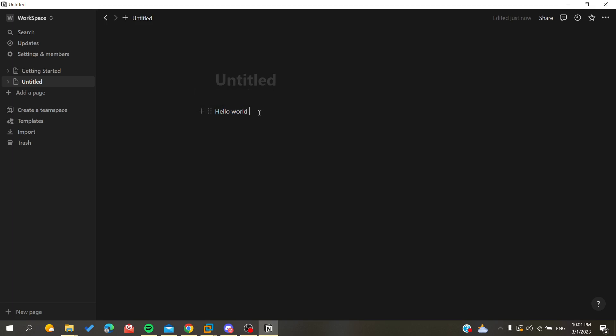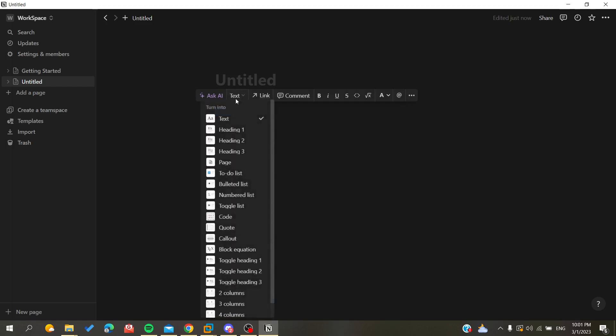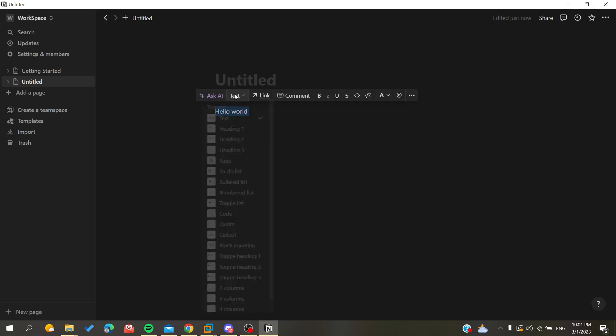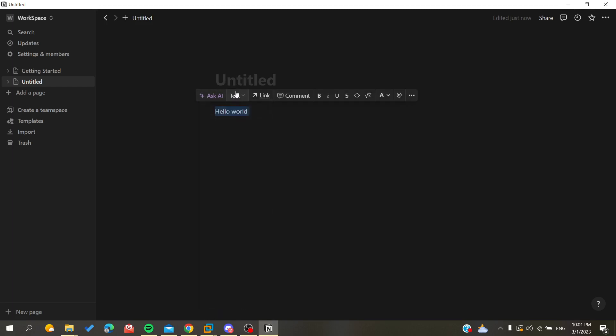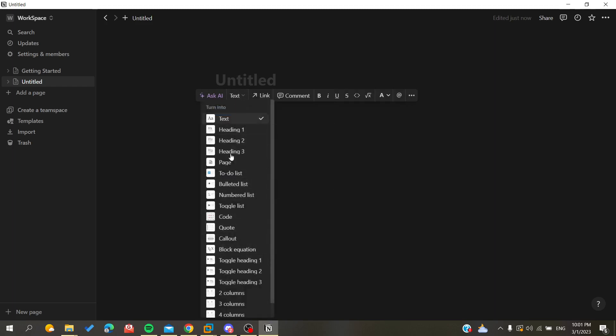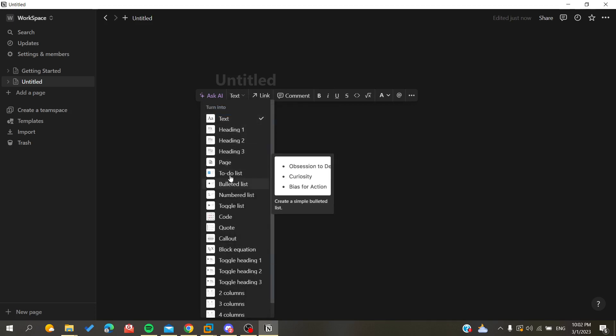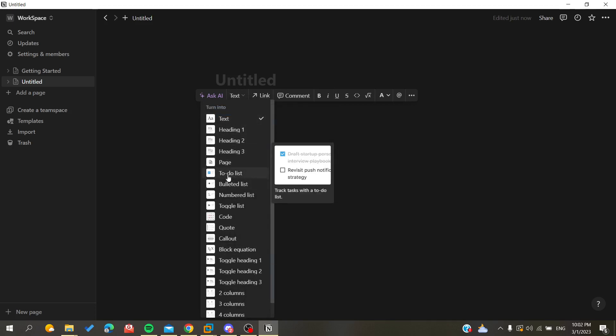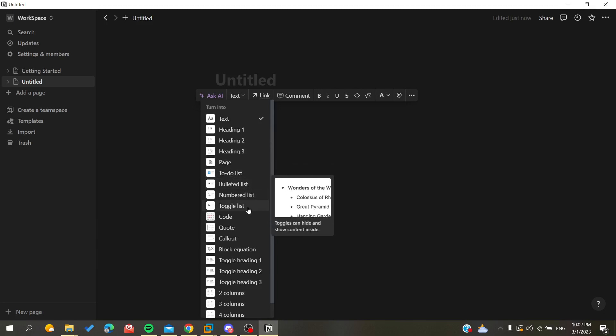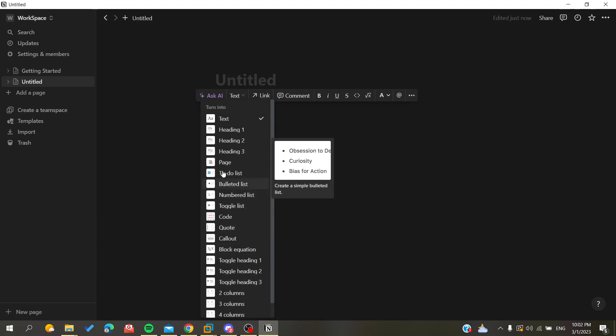For example, we can change the style of our text or the elements that we have here. So in my case here we have a text, so you can just click on this text and as you can see it's called turn into, so it will change the type of your object. Now it is just a regular text, we can change it to heading, it can become a to-do list, a bulleted list, it can be all these items and you can just choose one of them.